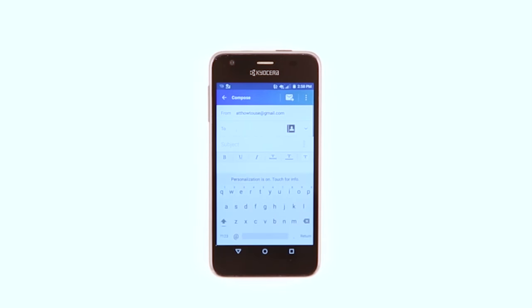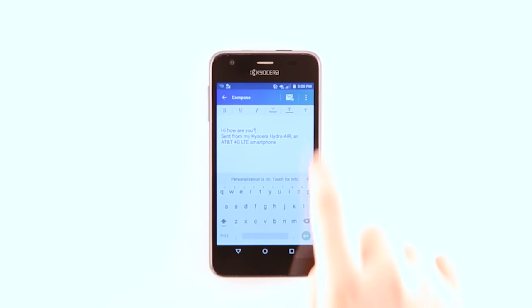Enter the desired recipient, subject, and message. To add an attachment, such as a picture, tap the Menu icon.